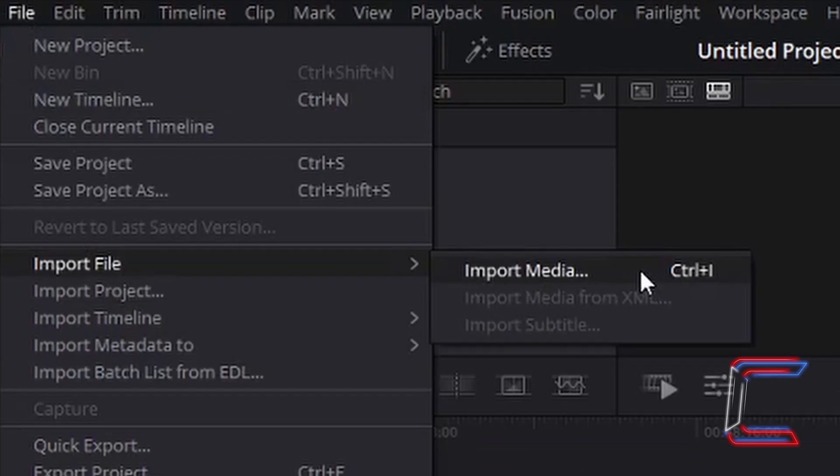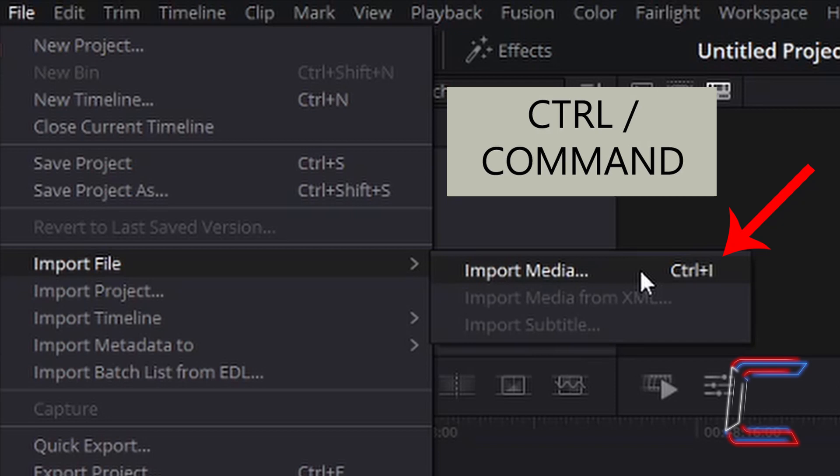Go to file, import file, and import media. Alternatively, use Ctrl and I to insert a video clip to your project file. Use Command instead of Control if you are a Mac user.